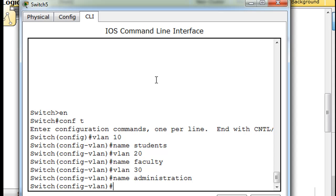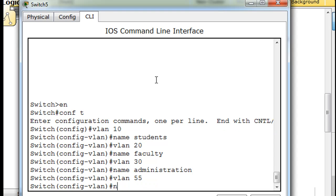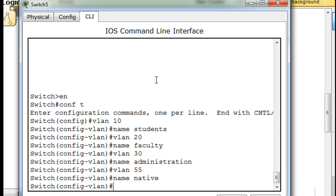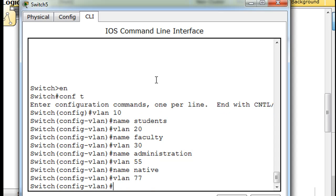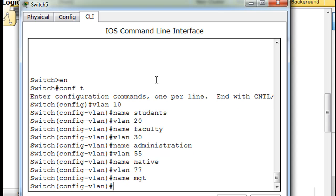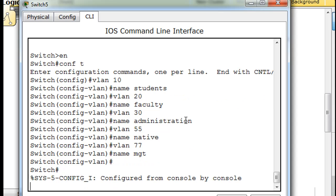Then we'll say VLAN 55, and this is going to be name, and we'll call it native. And then VLAN 77, enter, and then name, and we'll say MGT for management. So now we have all of our VLANs configured on our switch.